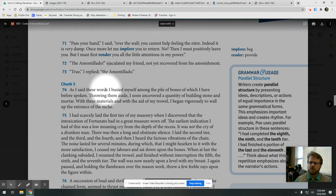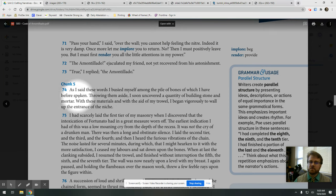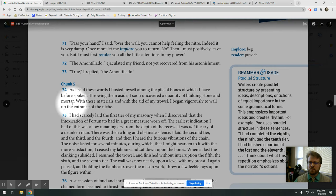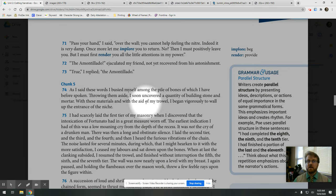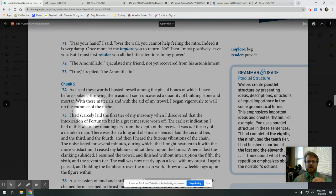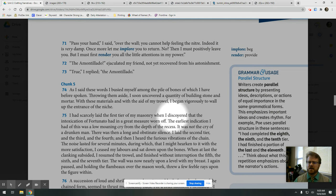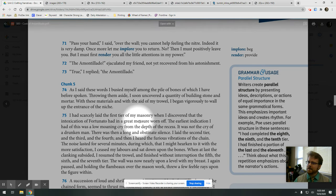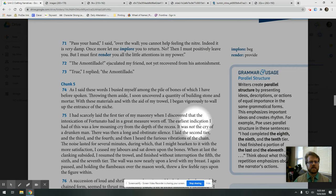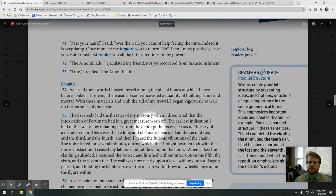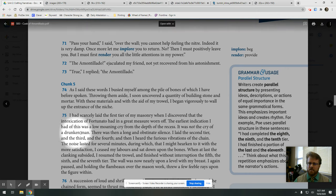As I said these words, I busied myself among the pile of bones of which I had before spoken. Throwing them aside, I soon uncovered a quantity of building stone and mortar. With these materials, and with the aid of my trowel, I began vigorously to wall up the entrance of the niche. I had scarcely laid the first tier of masonry when I discovered that the intoxication of Fortunato had in a great measure worn off. The earliest indication I had of this was a low moaning cry from the depths of the recess. It was not the cry of a drunken man.